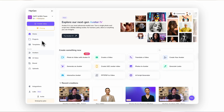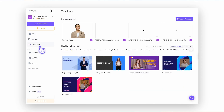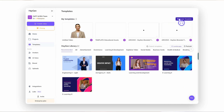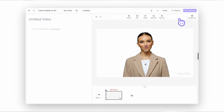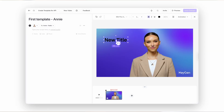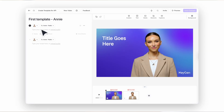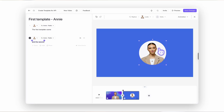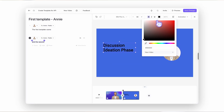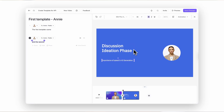To create your own template, go back to the home page, head to the Templates section and click Create Template. Once saved, it'll appear in My Templates and be ready for use in future projects.